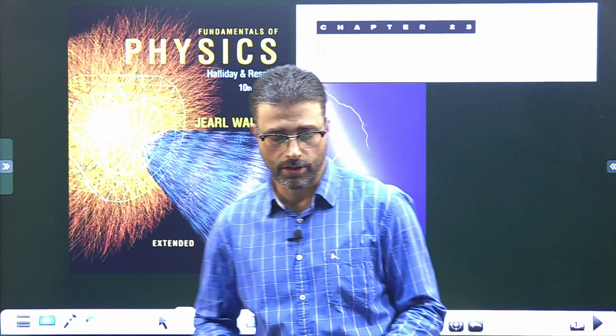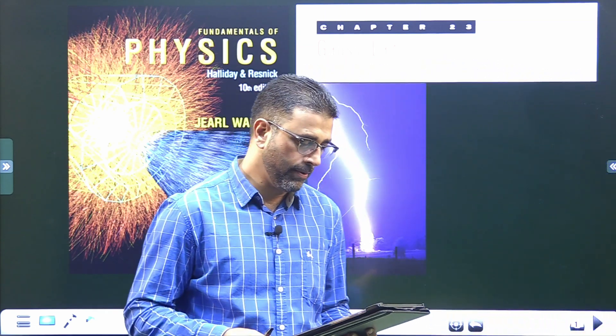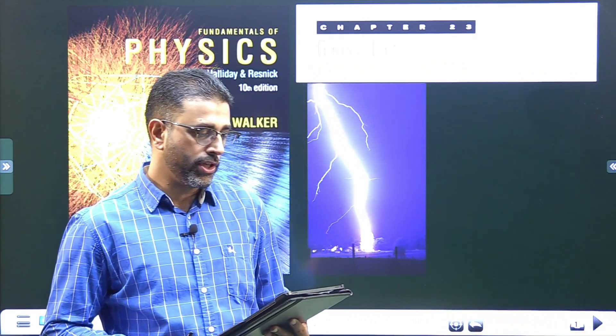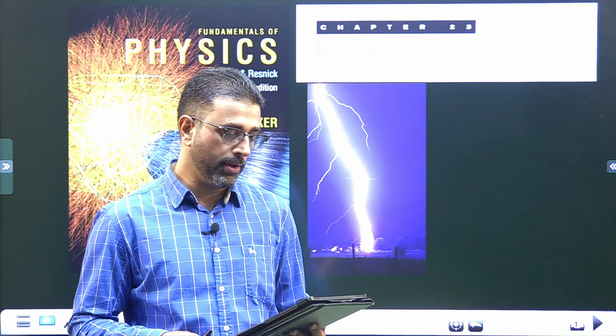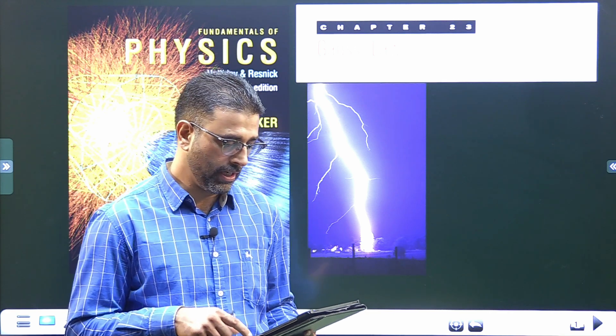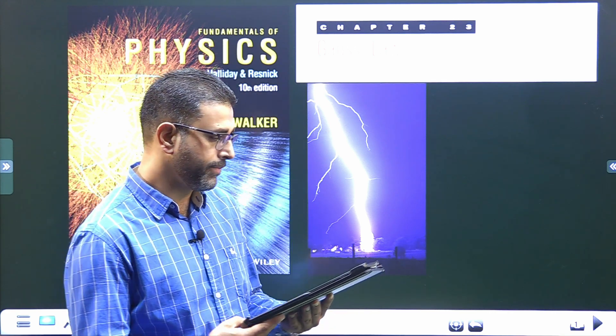Hey guys, Asalaamu Alaikum Warahmatullahi Wabarakatuh. Chapter 23, Gauss Law, problem number 4. Let me read out the question.